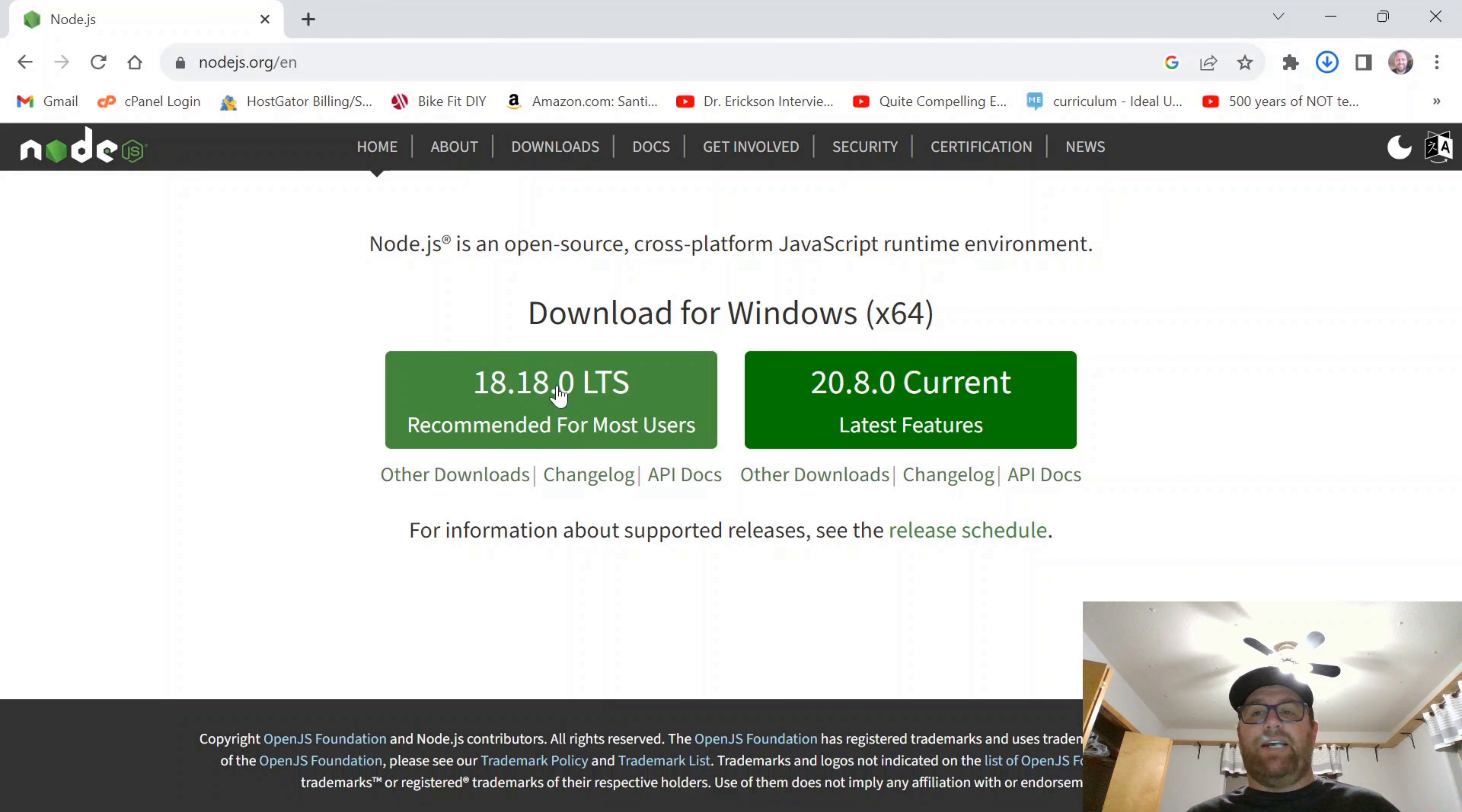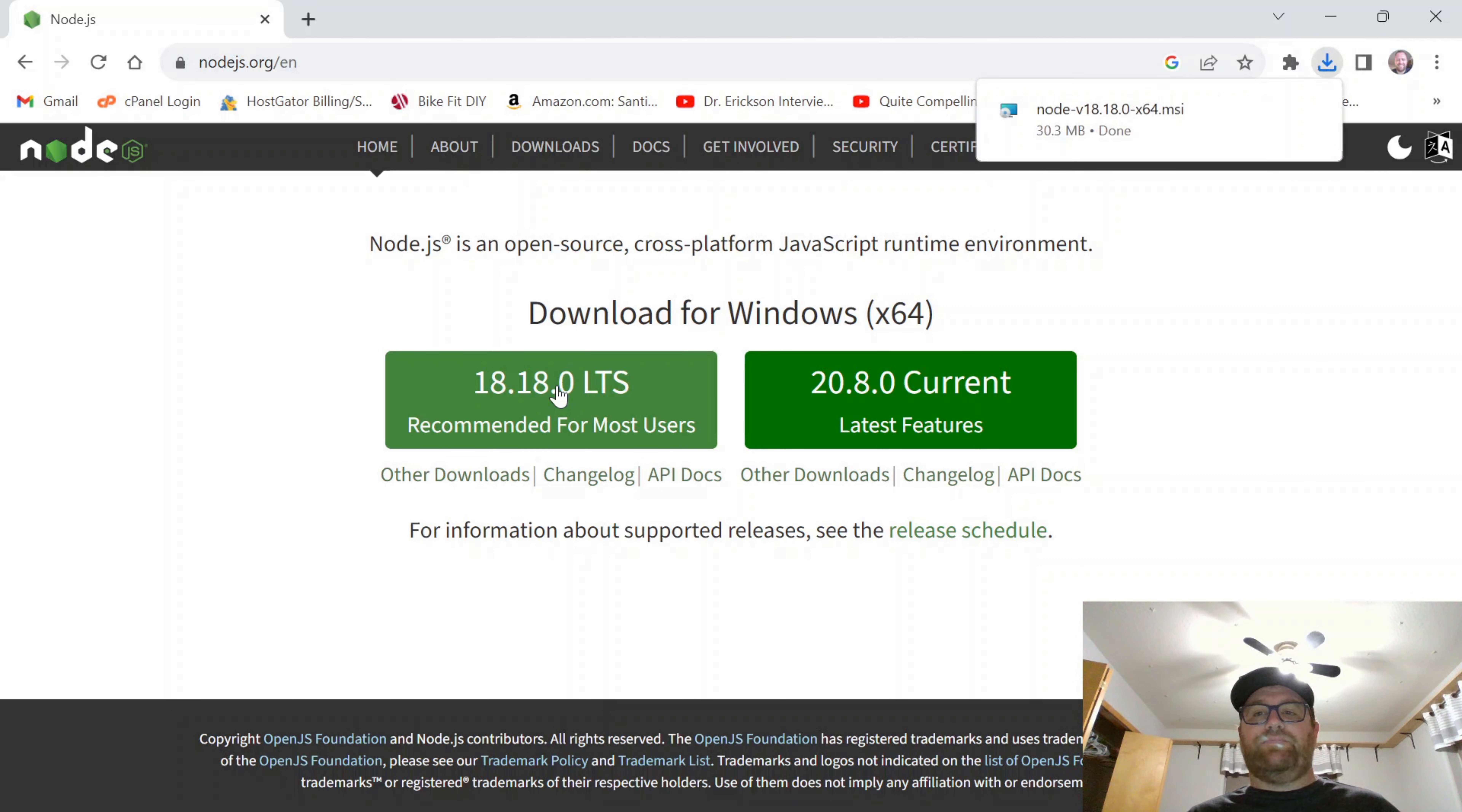I'm going to download that. As you can see, my virus scanner scanned it. It says it's safe. That's good.